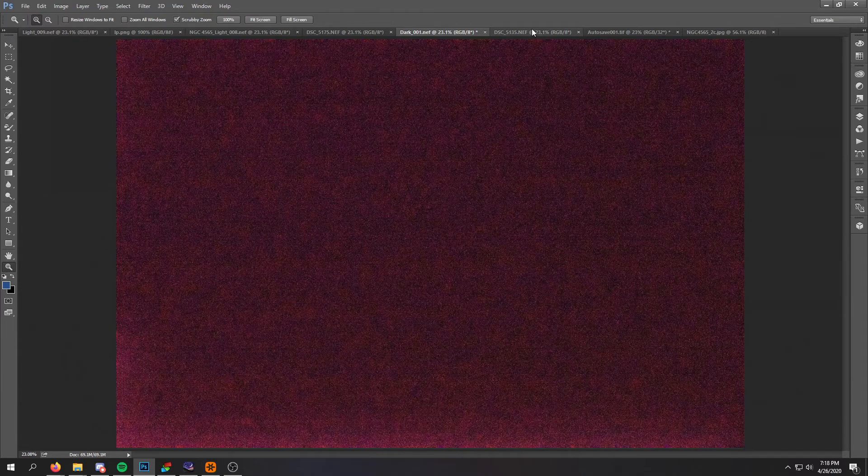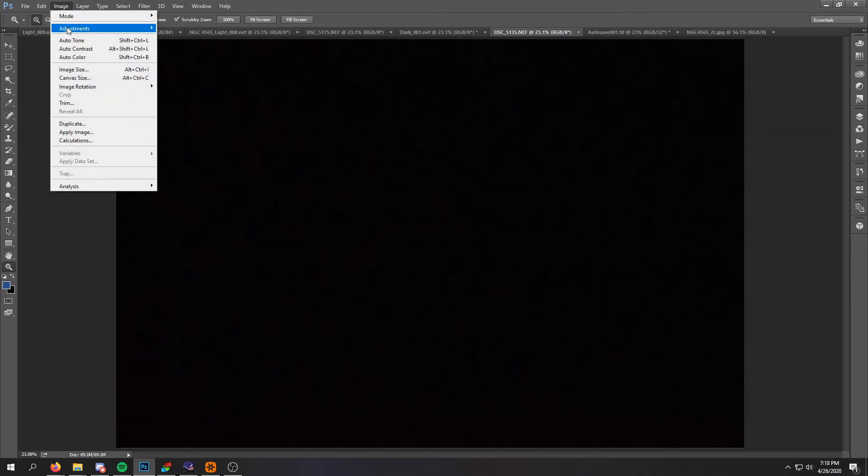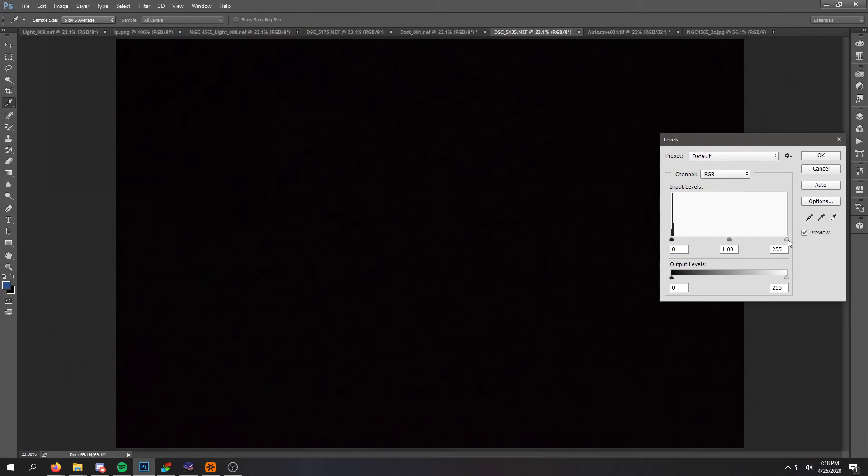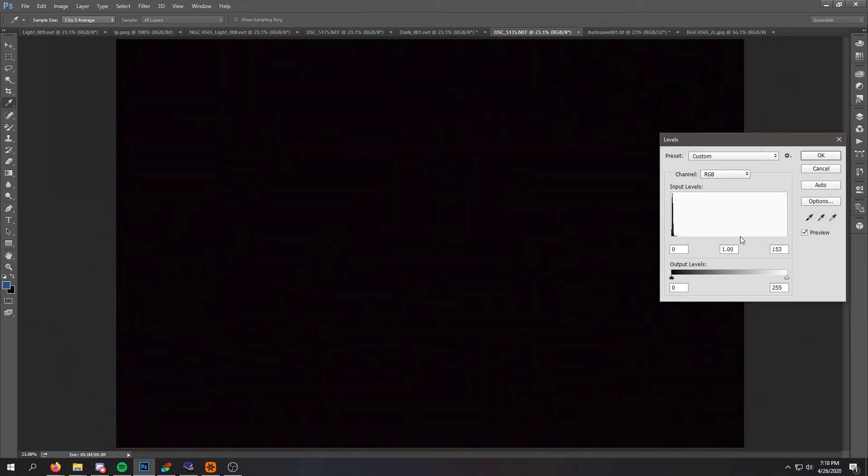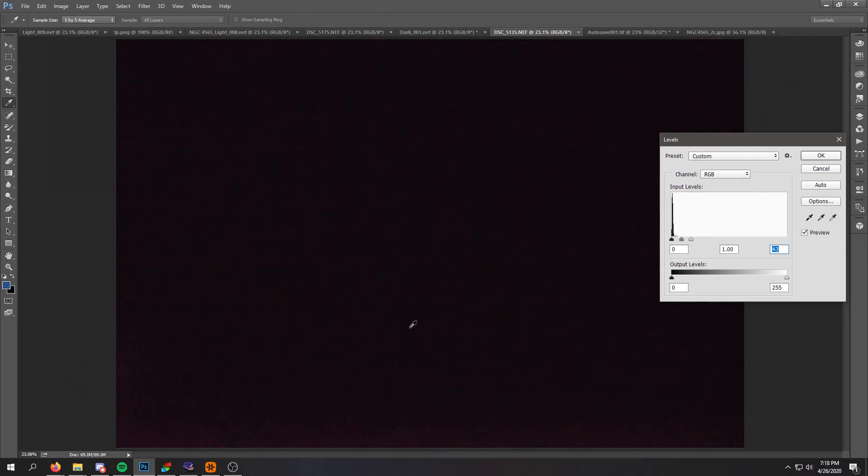Now I also have to take some bias images, which are a lot like dark frames, except they're at the shortest exposure that my camera will do. In this case, they're at one four thousandth of a second. So it's just like a dark frame, but it only captures any noise that's inherent in the electronics of the camera. So as we stretch this, we can see it's less noisy than the long exposure dark frame, but there are some noise patterns that we want to cancel out of our images.